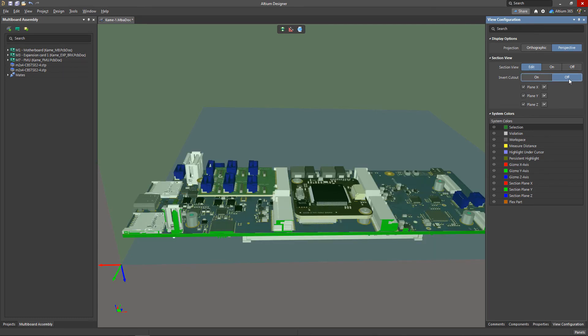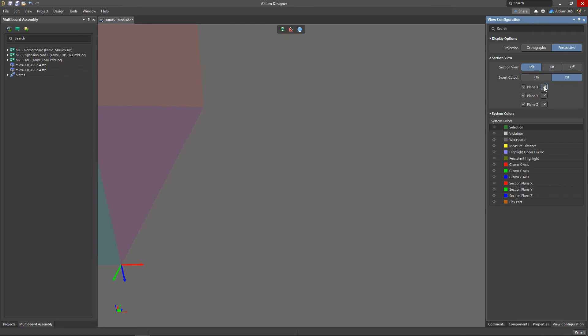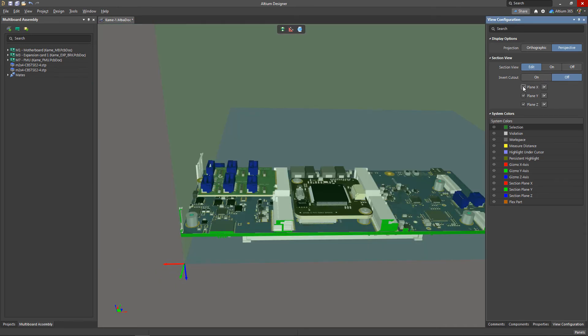Also, in this panel we can change the cut side for each plane individually, or completely disable sectioning in the specific planes.